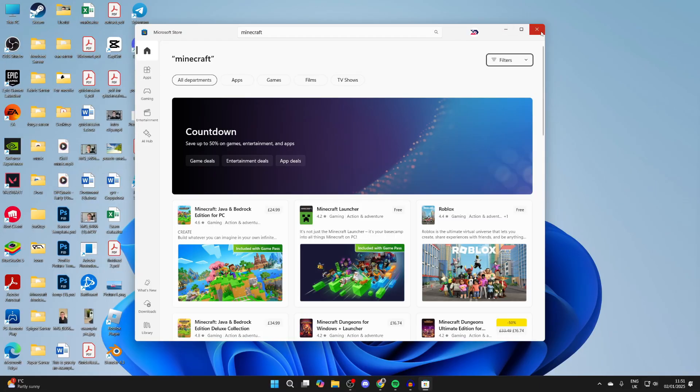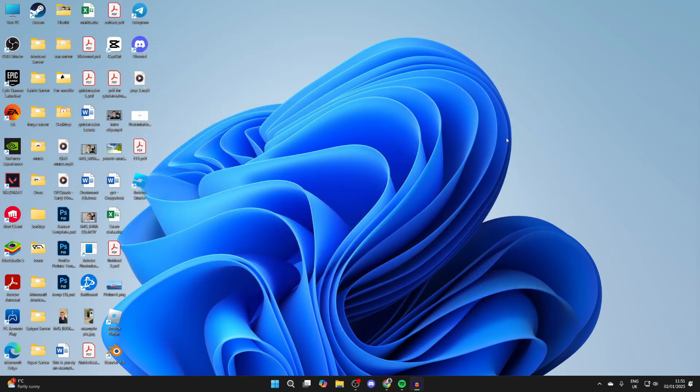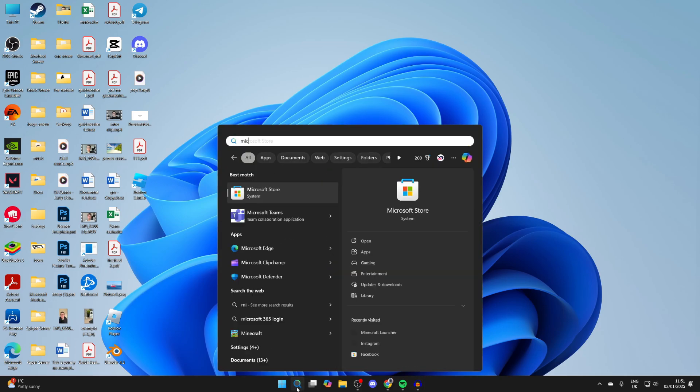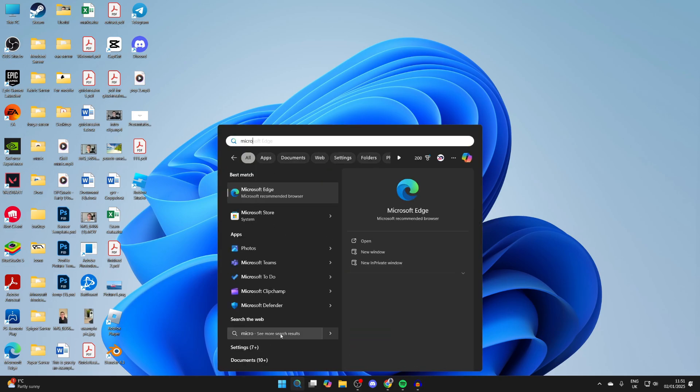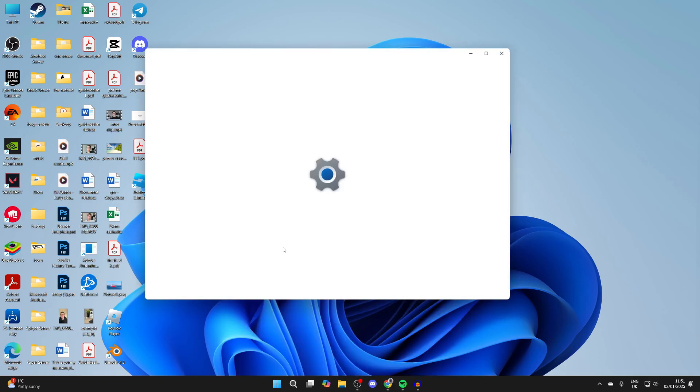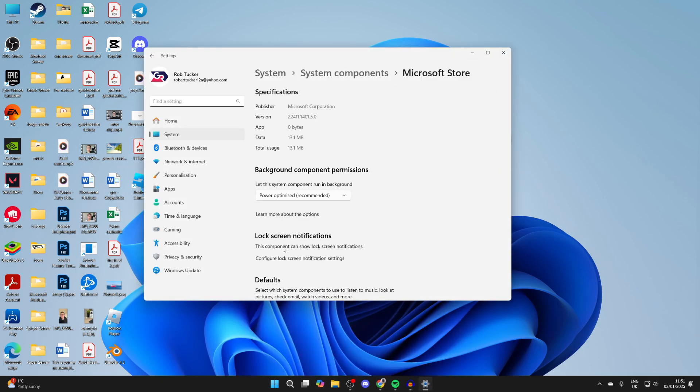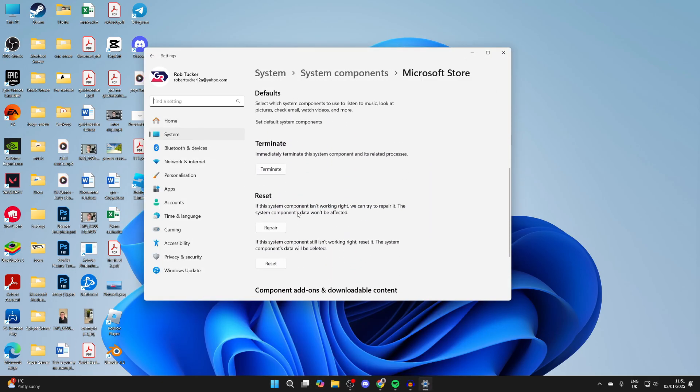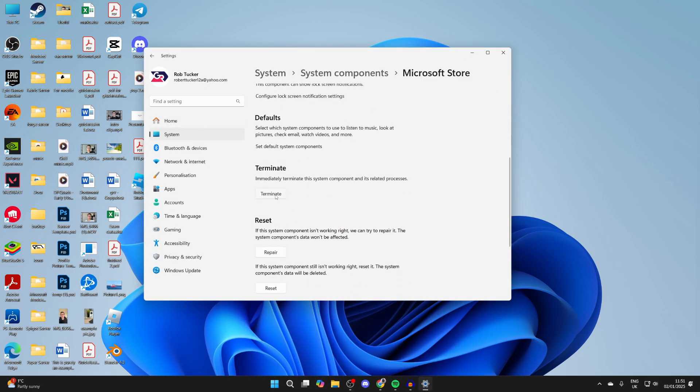First of all, go and close the store for now. Then come down to the bottom of the computer, click on search, and type in Microsoft Store. Right-click on it, then click on App Settings. Scroll down and terminate it to stop it running. What we're going to do is reset it.